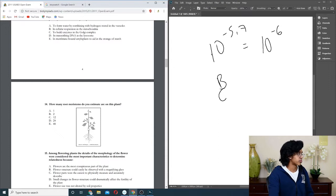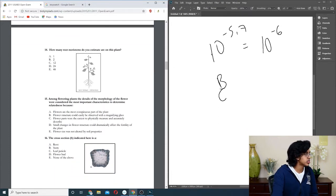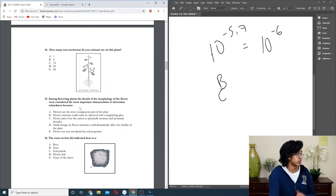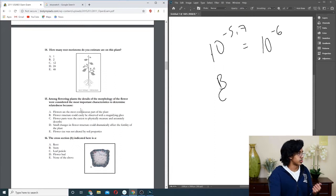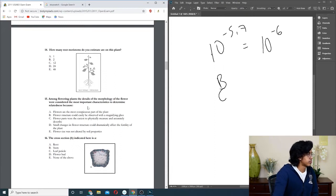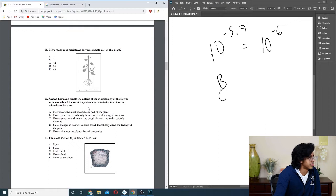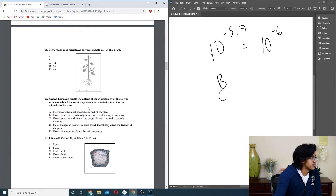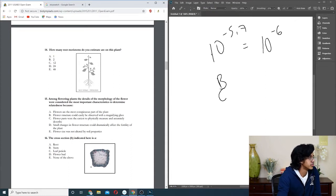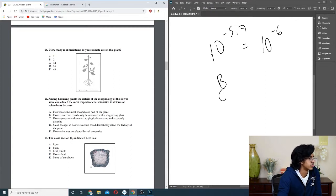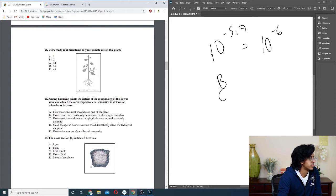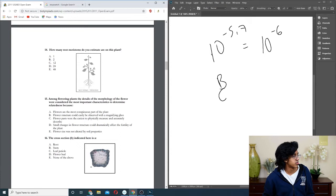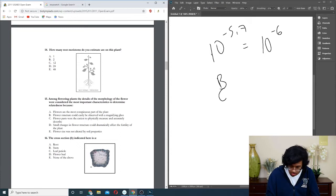Question fifteen: among flowering plants, the details of the morphology of the flower were considered the most important characteristics to determine relatedness. Because flowers, sure, that's probably why honestly. Could be. Flower parts were easiest to, okay. They're not literally any of them. Flower size was not altered, no. It's probably C, right? It's honestly probably C.